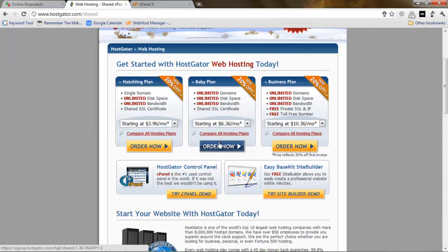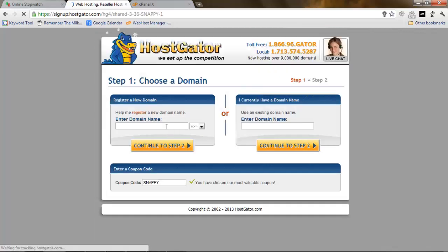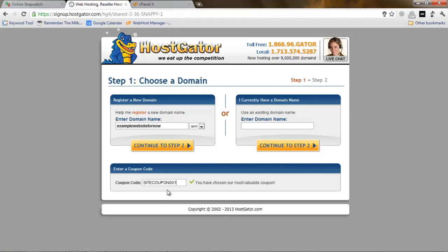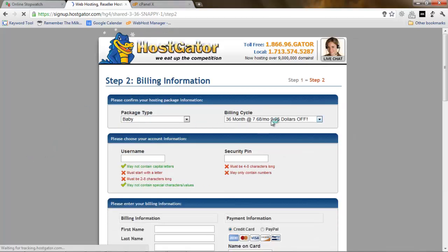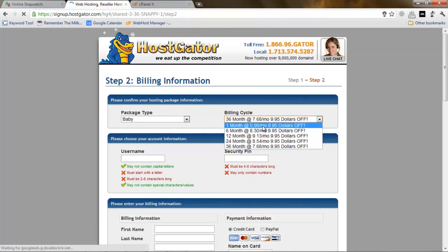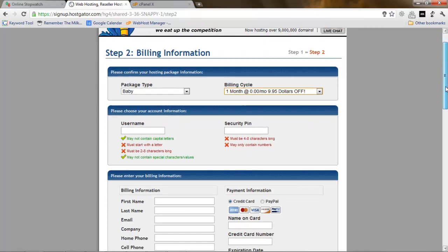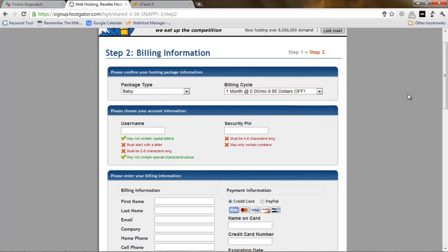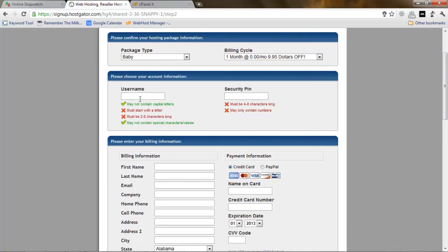First of all, we want to click order now and order the hosting plan. We're going to use examplewebsitefornow.com and we're going to use coupon code sitecoupon001, which gives us a free month. I really like to pay per month. I don't like to pay 36 months in advance. So I just pay one month at a time and the first month is free, as you can see.